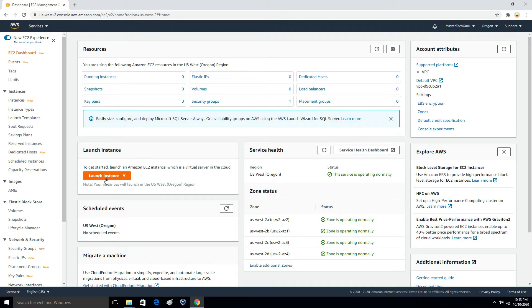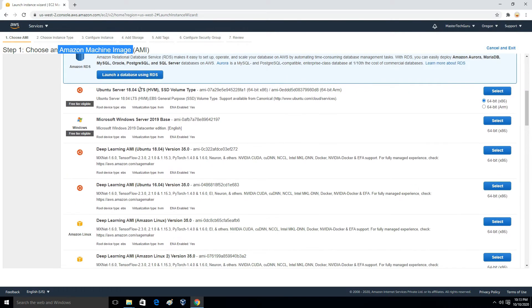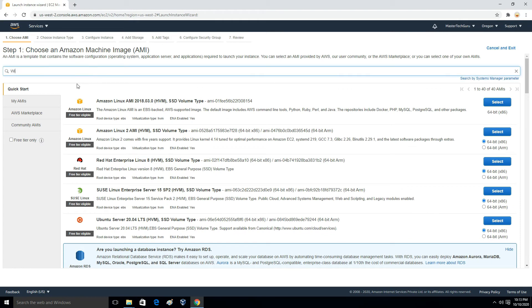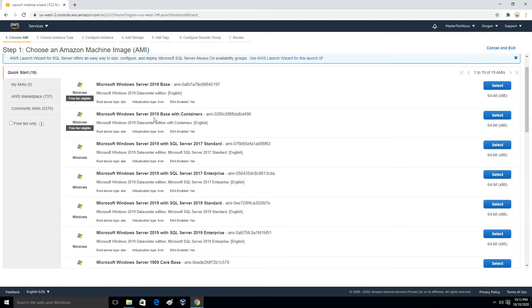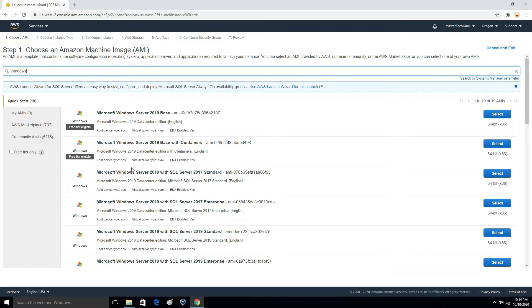Here we will click on Launch Instances. The first step is to choose an operating system — in the cloud we call it an AMI. If you scroll down you will find Windows Server 2019 base. You can also search here; for example, searching 'Windows' shows all available options like Windows Server 2019 with containers or SQL Server 2016. Based on your requirement you can choose any of these. I will go ahead with Microsoft Windows Server 2019.